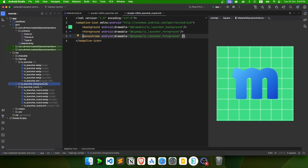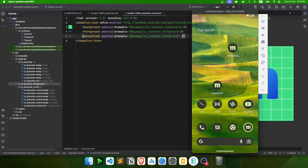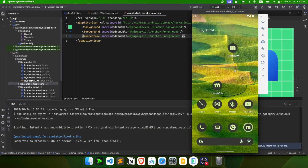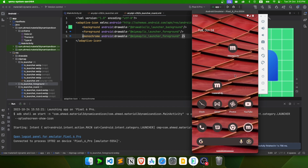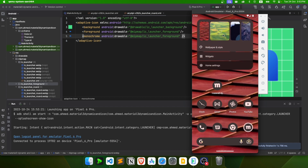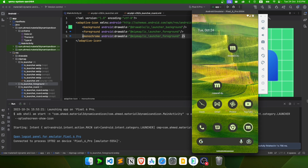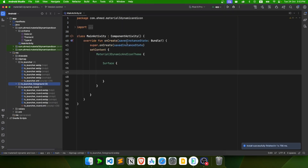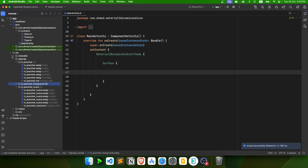Let's run the app. Yes, it changed its colors — now it's based on the wallpaper. If I change the wallpaper, the icon also changes. Now let's make our app support dynamic colors, because right now it does not support them.